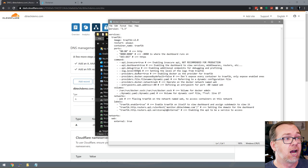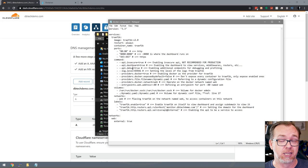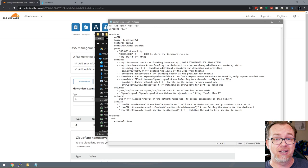Ports 80 and 443 are non-negotiable — that's how Traefik does what it does. Port 8080 is the port you'll go to for your dashboard to take a look at what's going on in Traefik. You can change that, but I'm just going to leave it on port 8080 for the sake of this video.